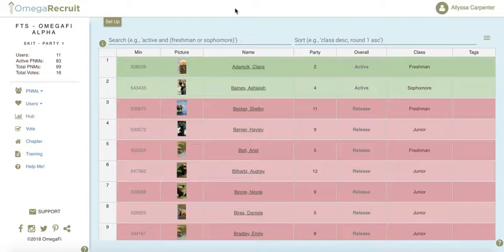The first feature we'll go over is the search feature. This helps you to find specific PNMs or groups of PNMs. You can search by status, party, class, min, overall score, or any of the other columns in your PNM list.